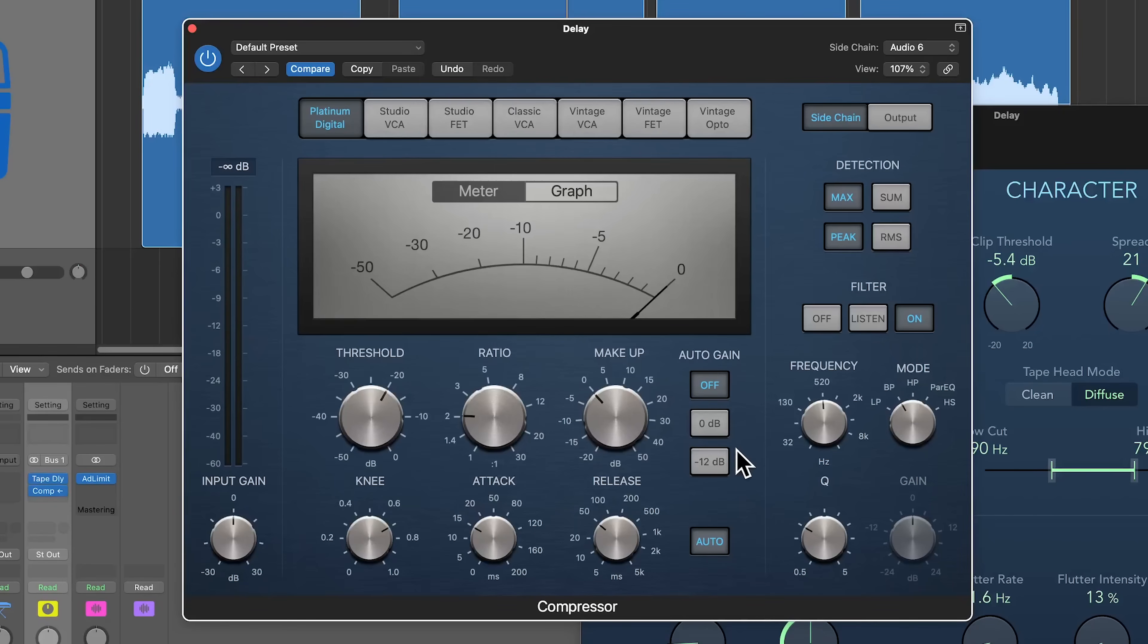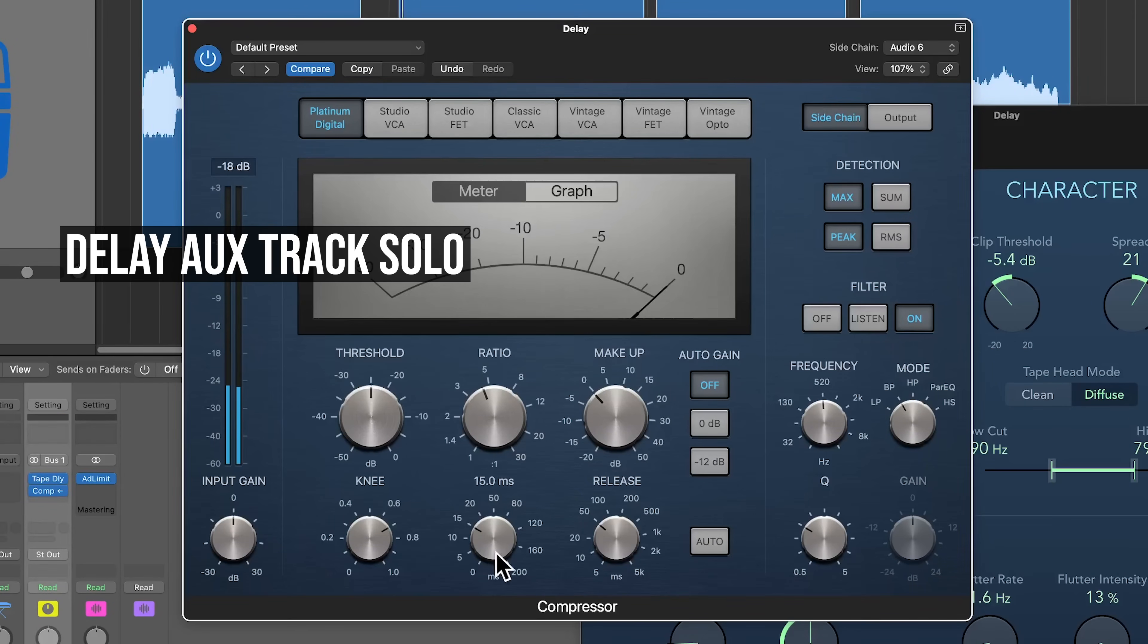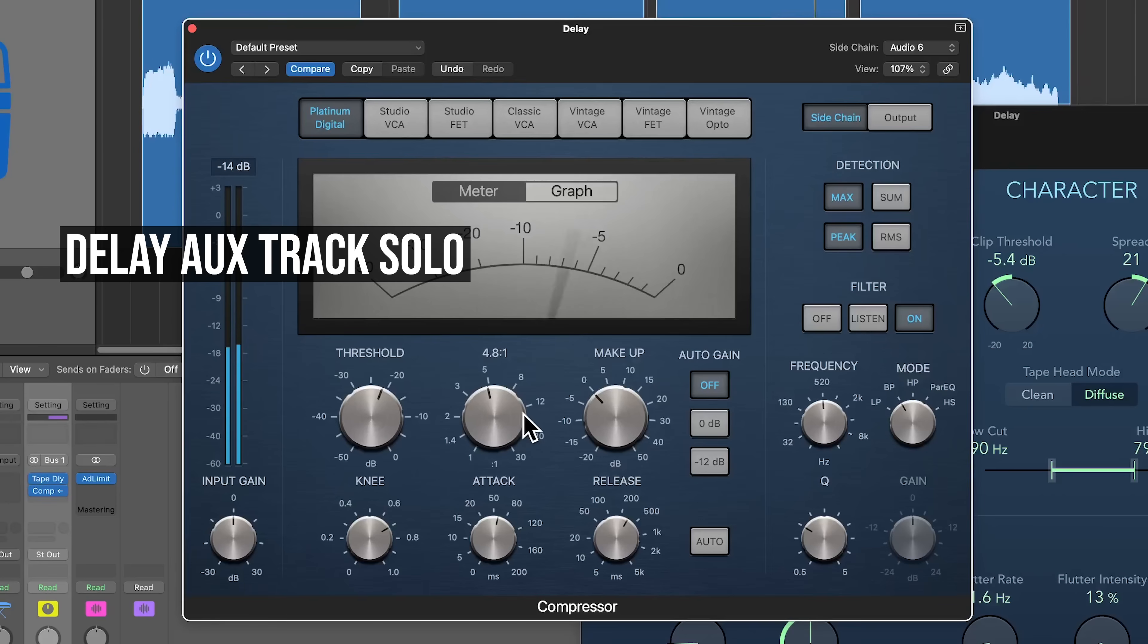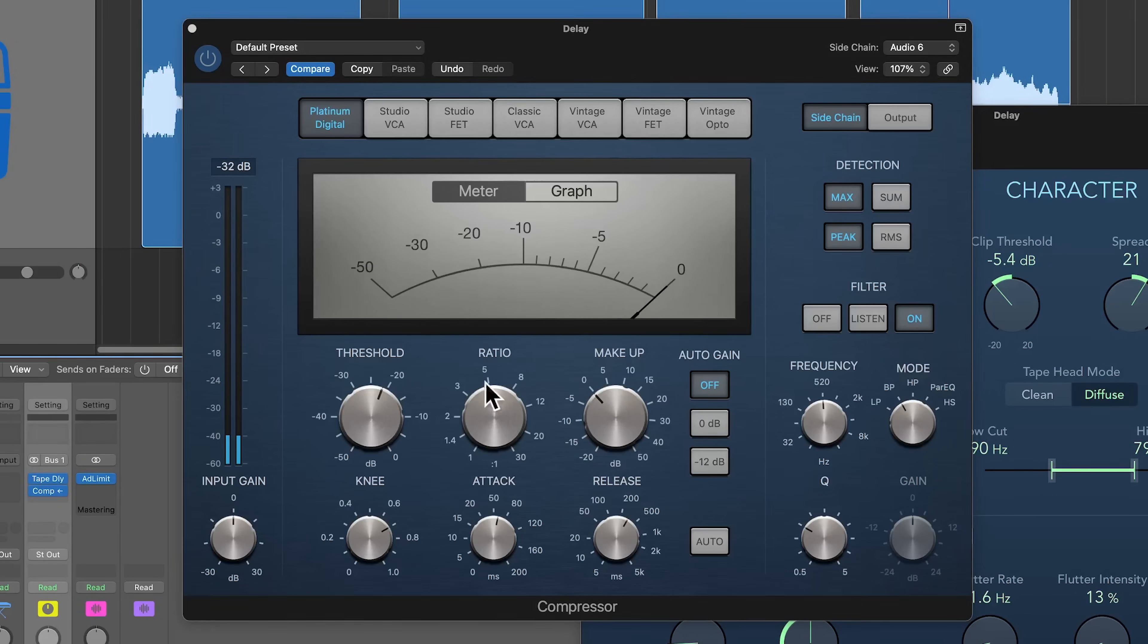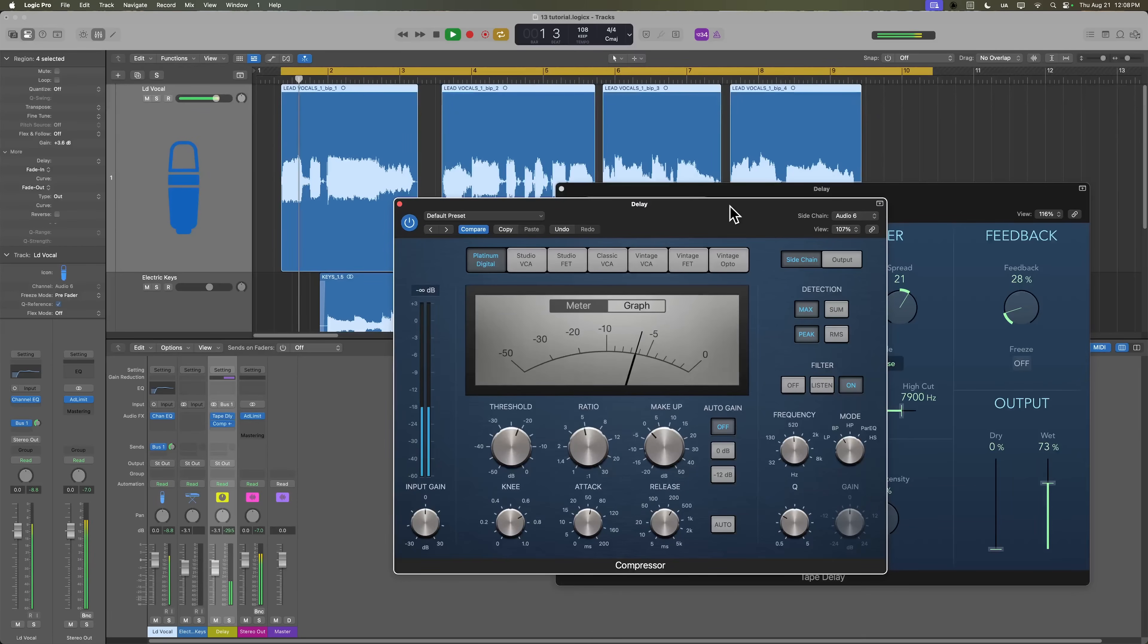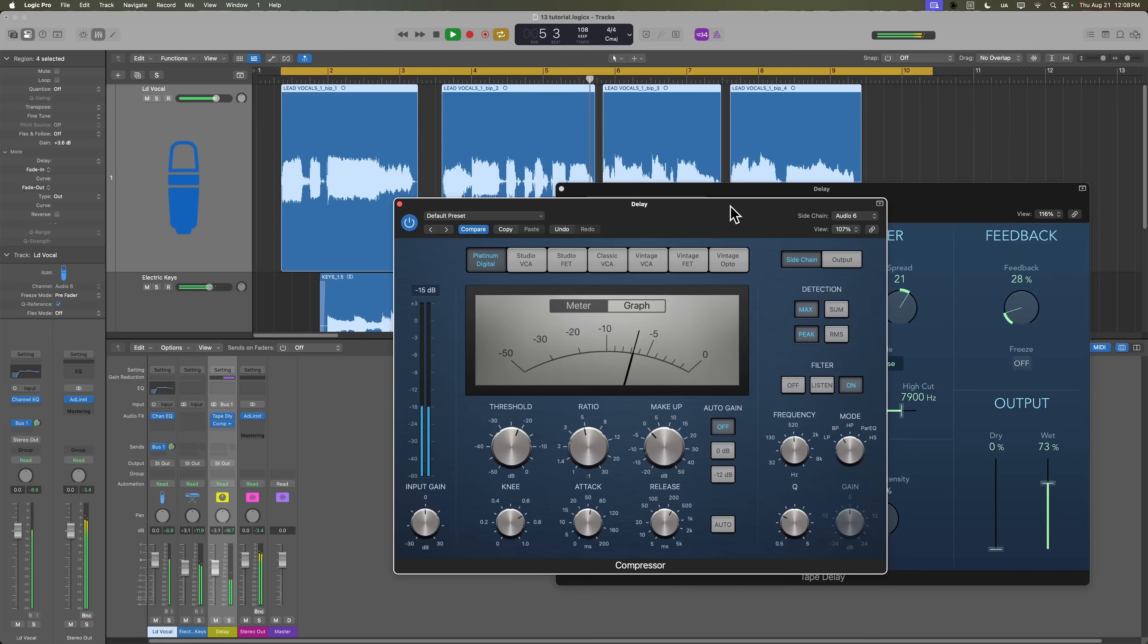And then I'll turn off auto-gain, turn off auto-release, and we'll dial in a setting that works. So that's just the delay signal. Let's hear the vocal in as well. And if we go, I want to see your face from dust to dawn until my heart explodes.